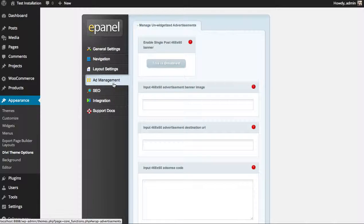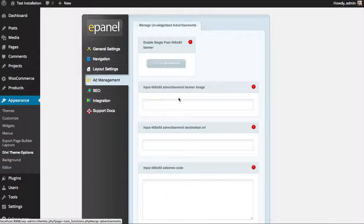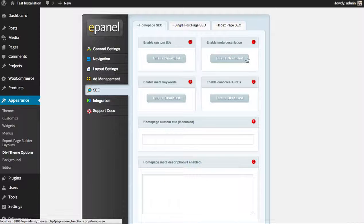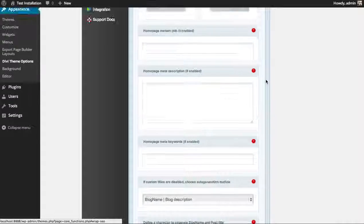Under Ad management, there are several areas in the theme where you can input advertisements — you can fill out your banner URL and image here. We also have several SEO settings where you can customize your SEO titles, keywords, and descriptions, enable canonical URLs, and a few other things.